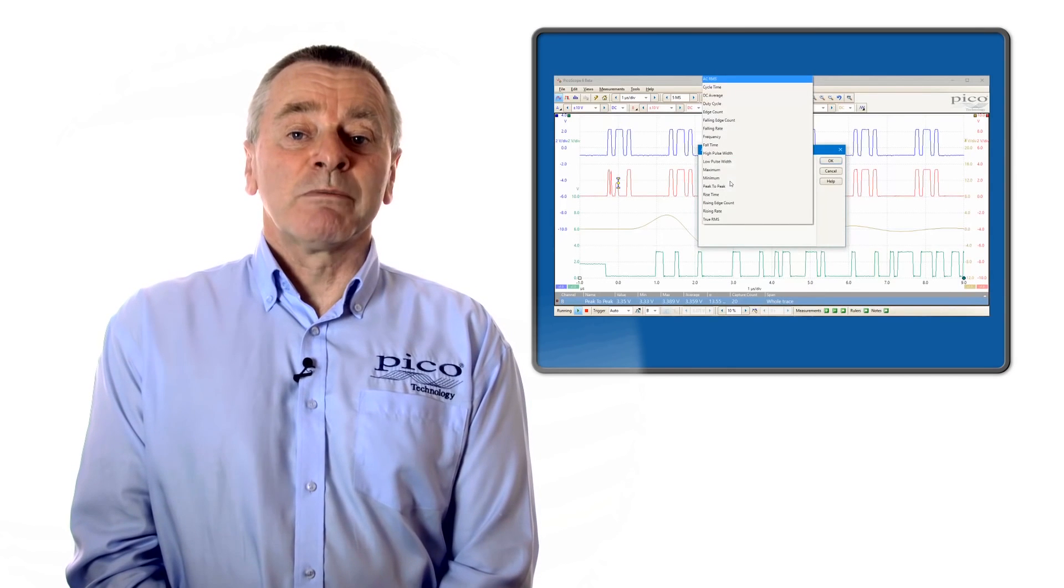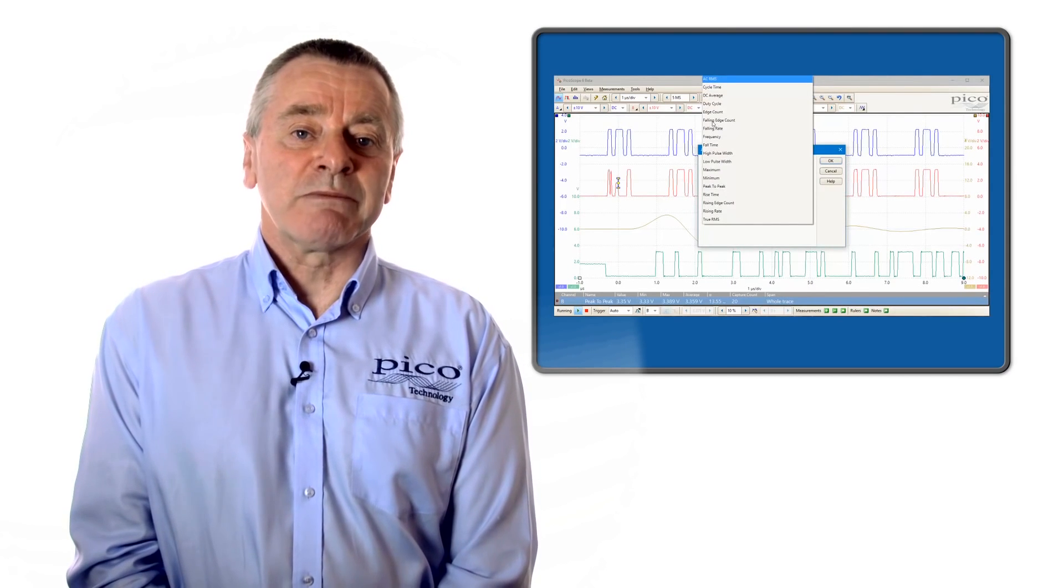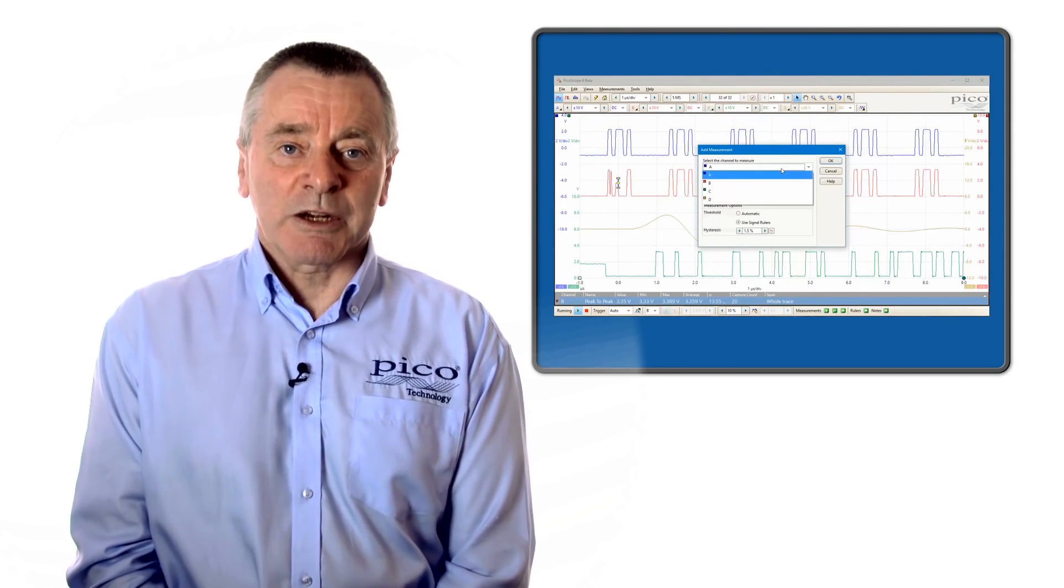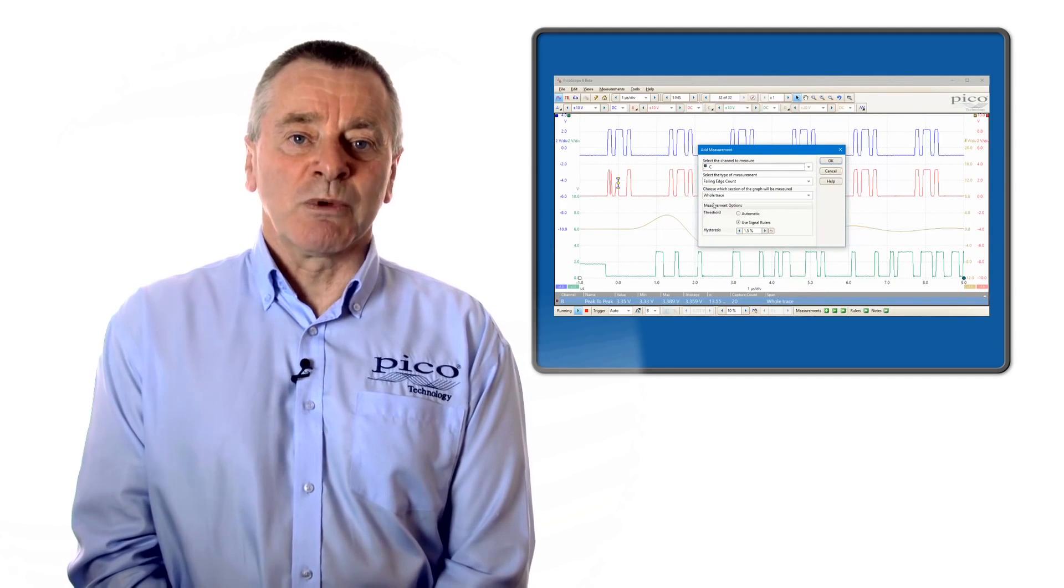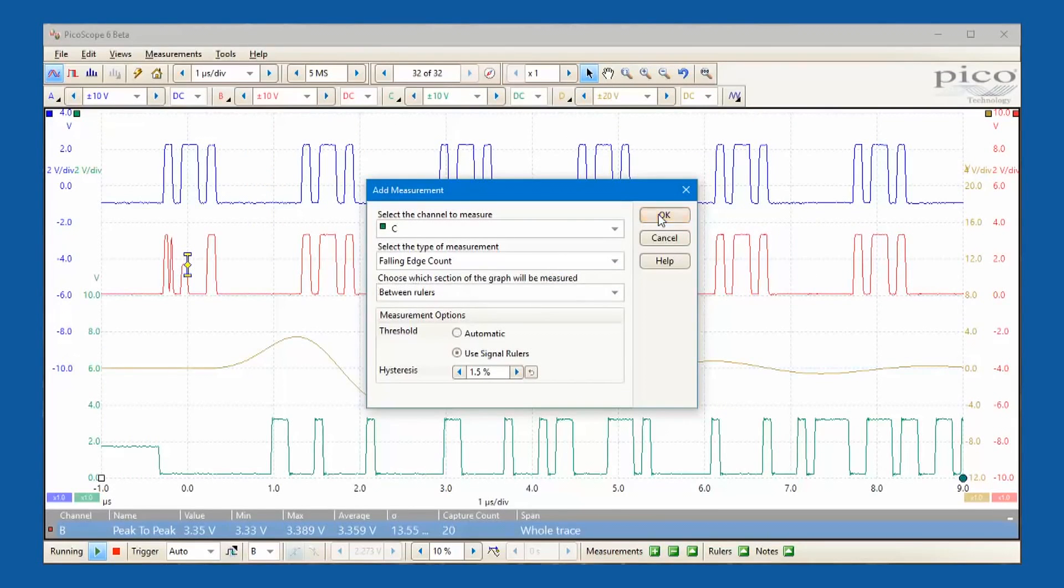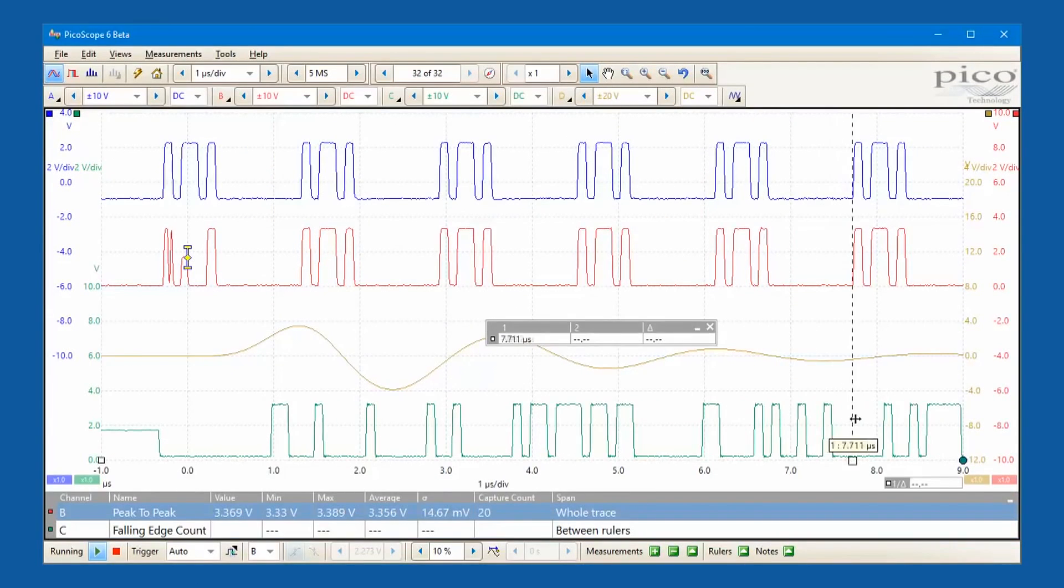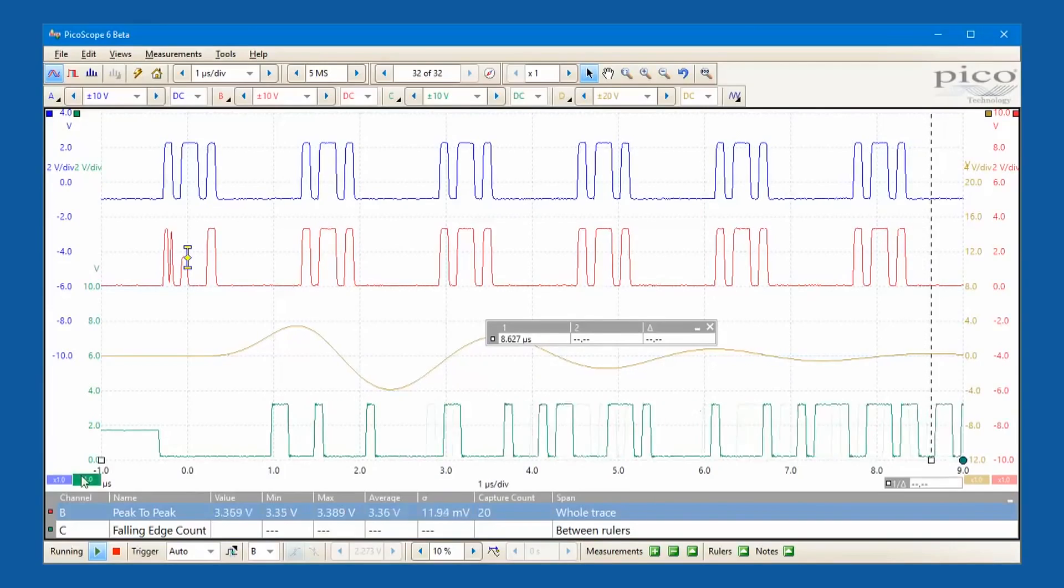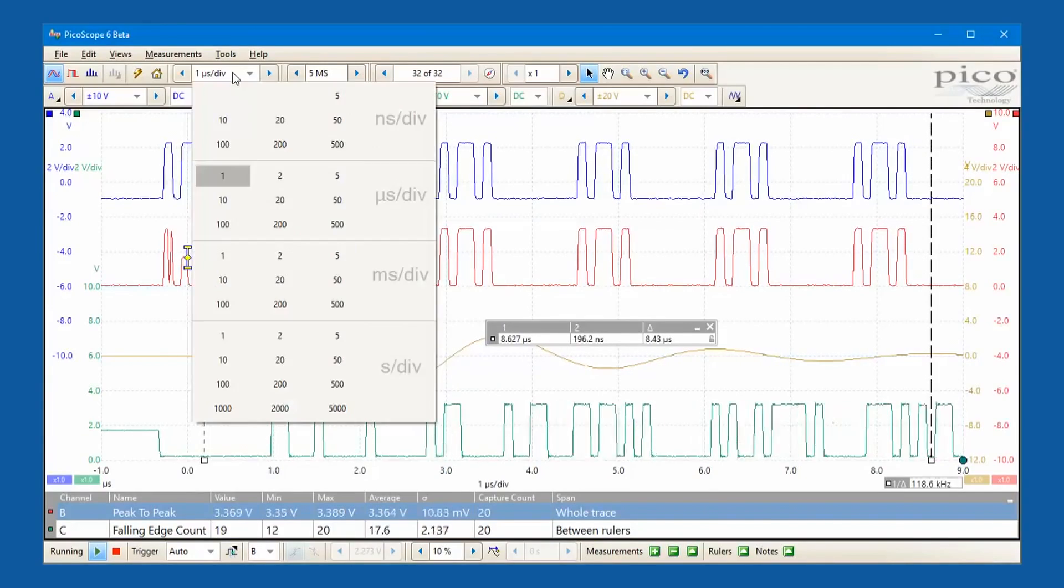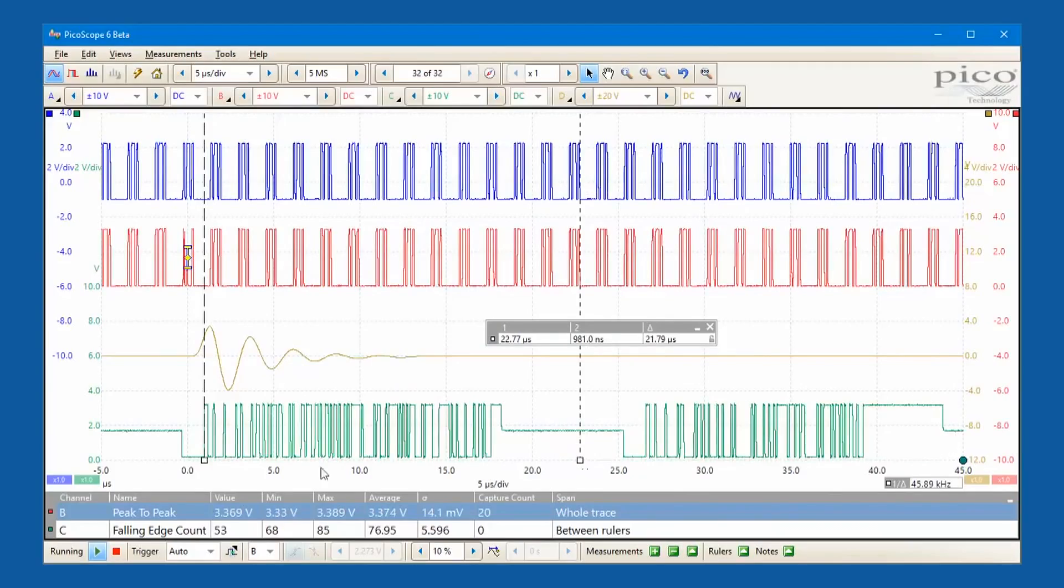Making waveform measurements is easy with the automated measurement system. Just select what measurements you want from the menu and PicoScope will deliver a display of their values. In addition to Windows, there are Linux and Mac OS X versions of the software.